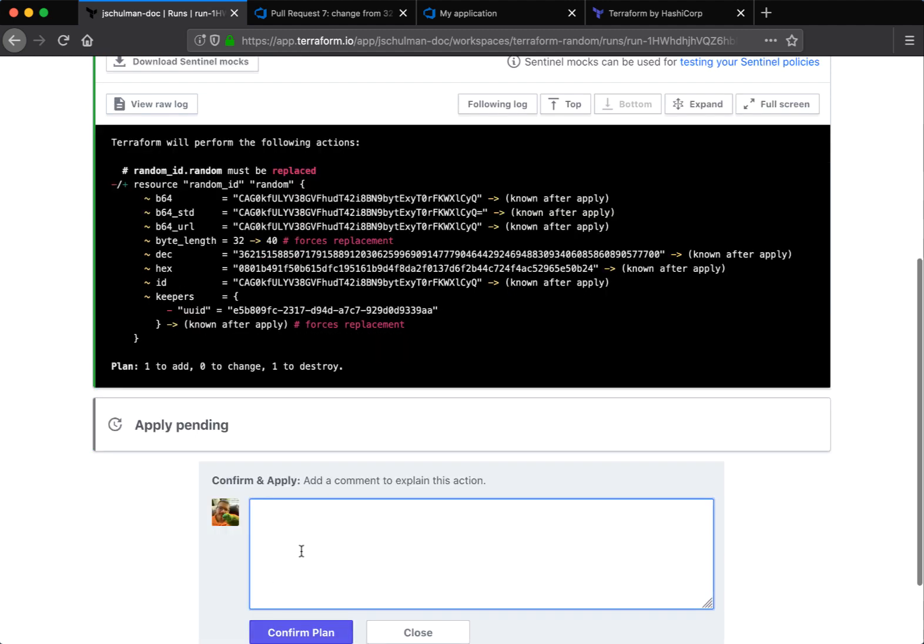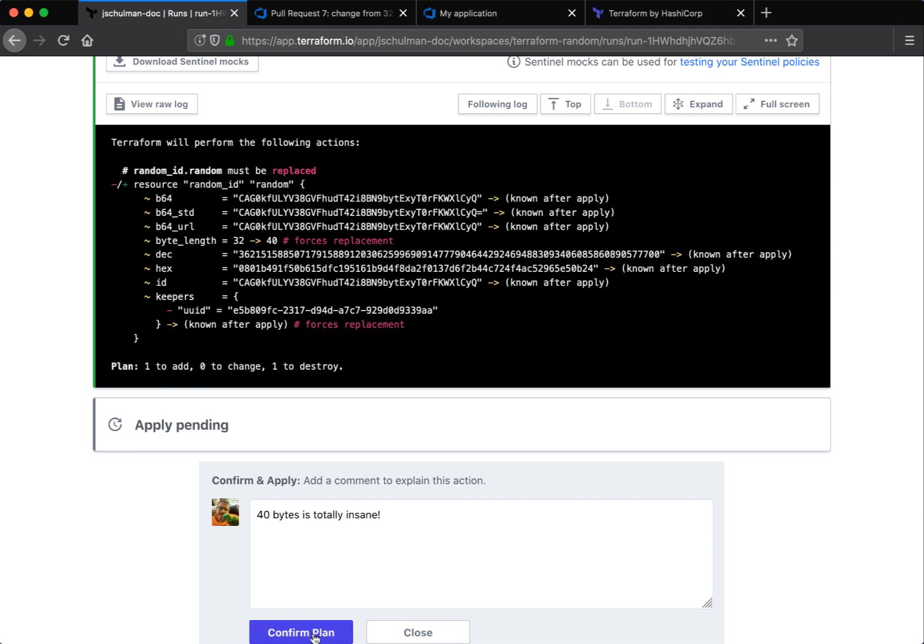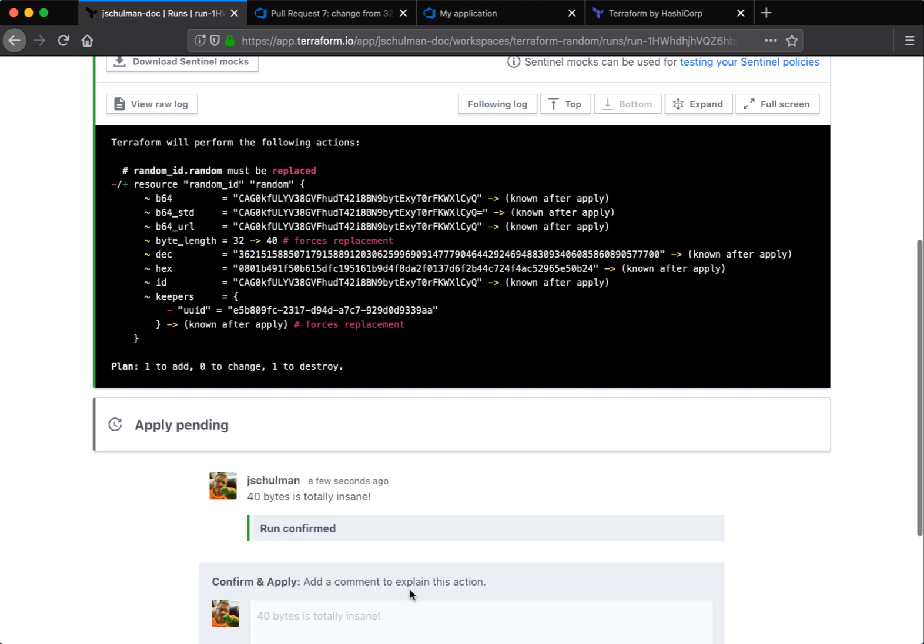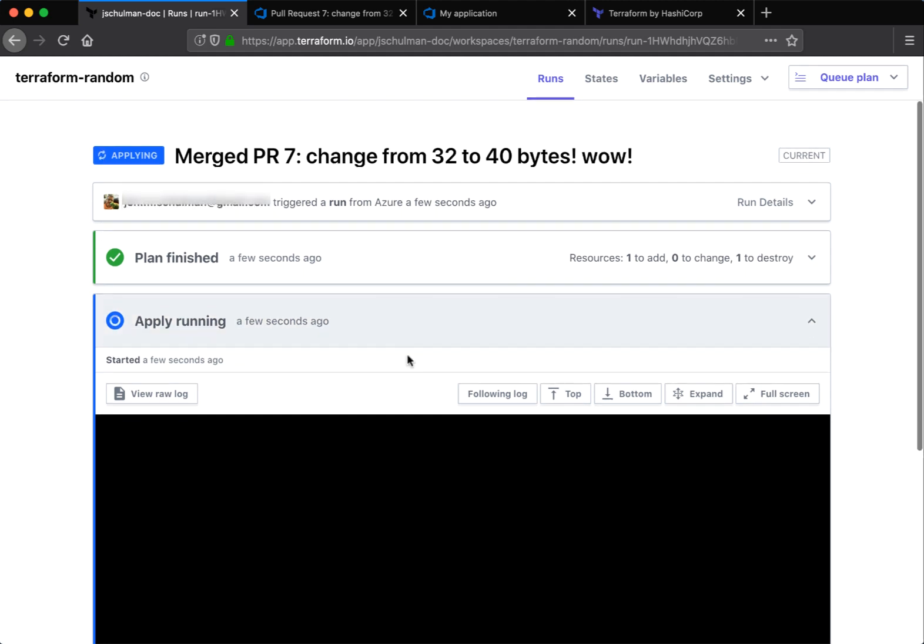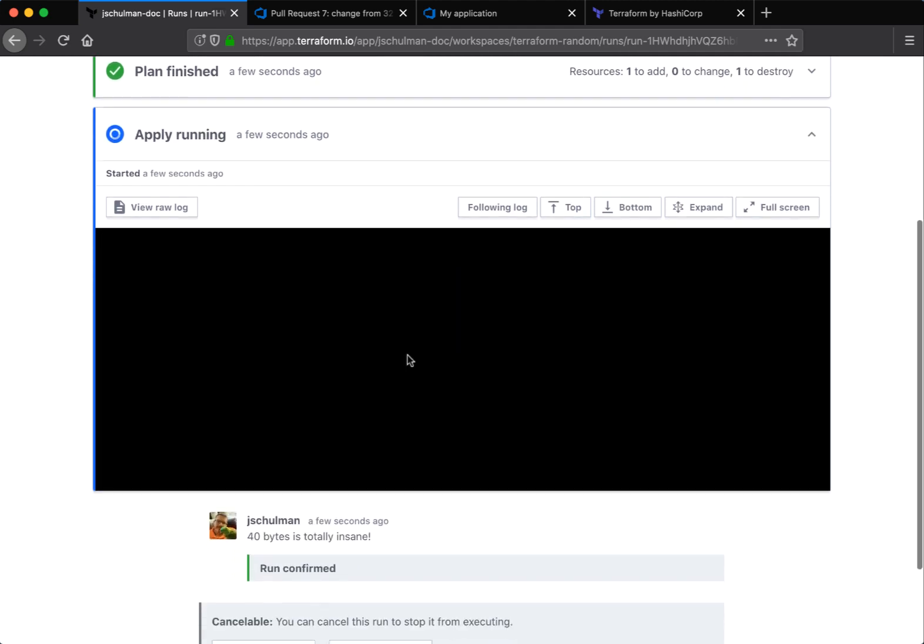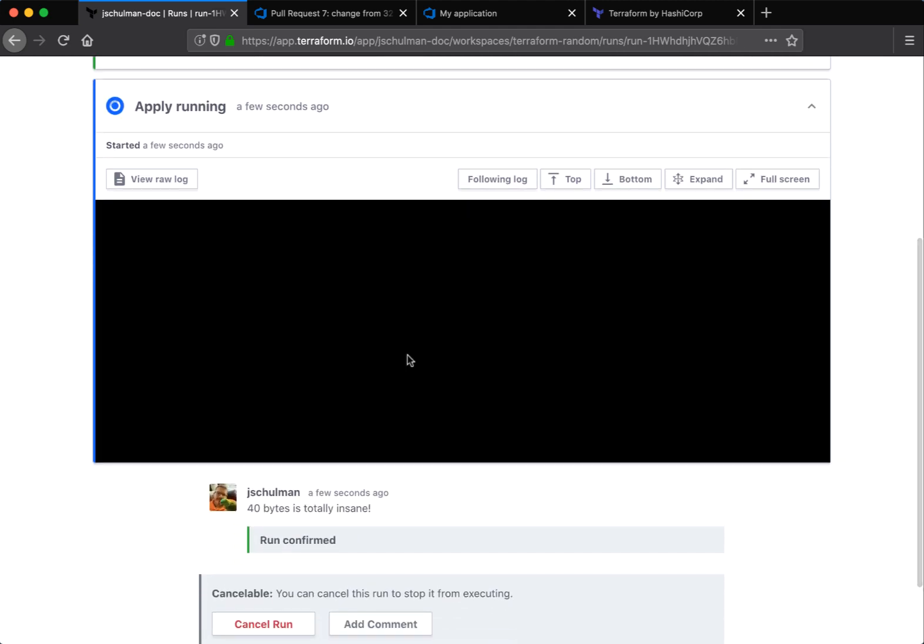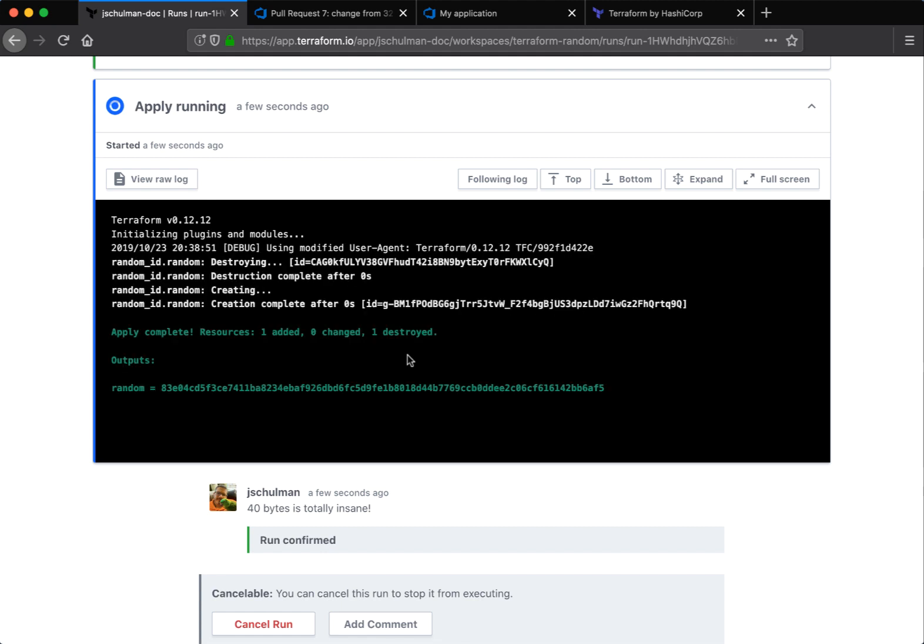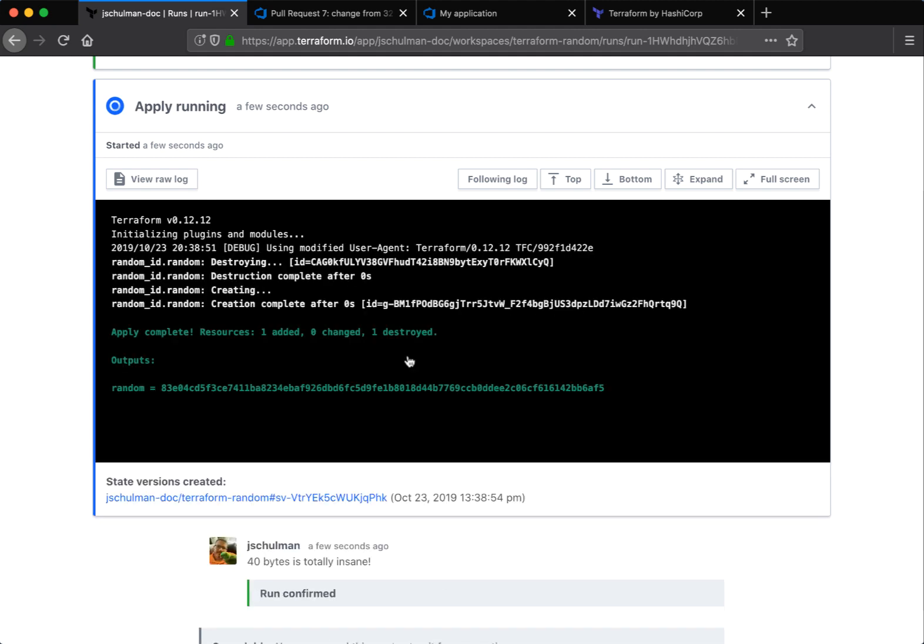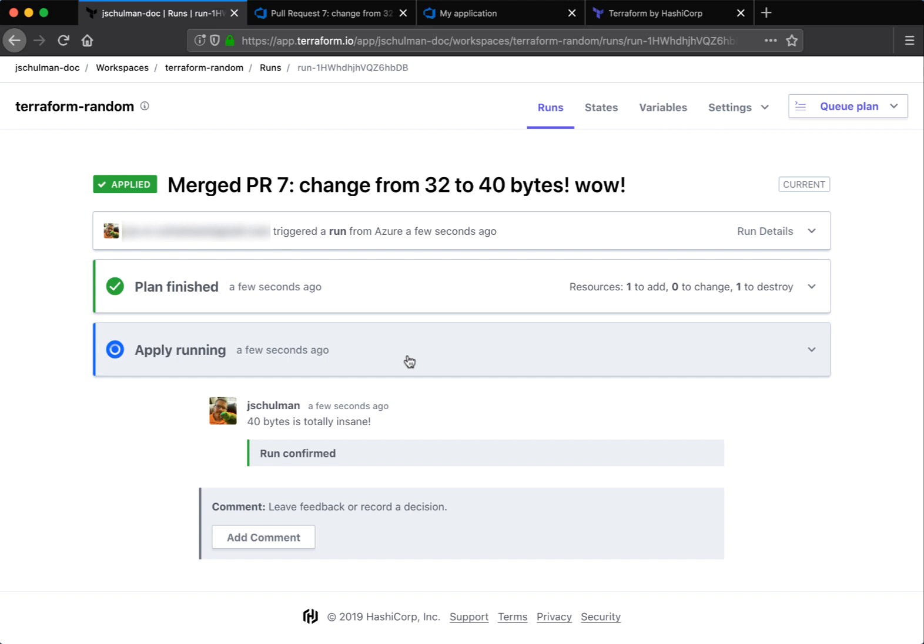So we'll confirm and apply. Absolutely. 40 bytes is totally insane. And that apply will run through. And once again, that resource will be destroyed and recreated with a new longer length. So when this finishes, we should see that new 40 byte random string. And there it is.